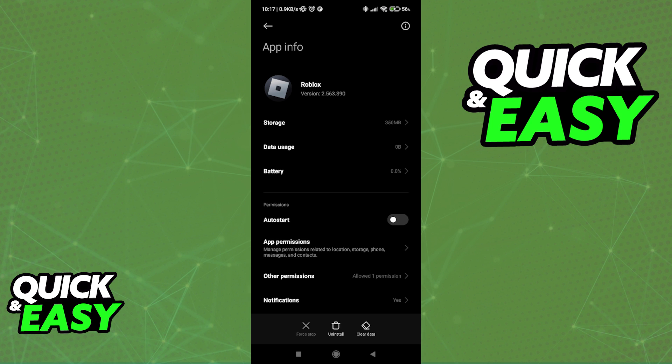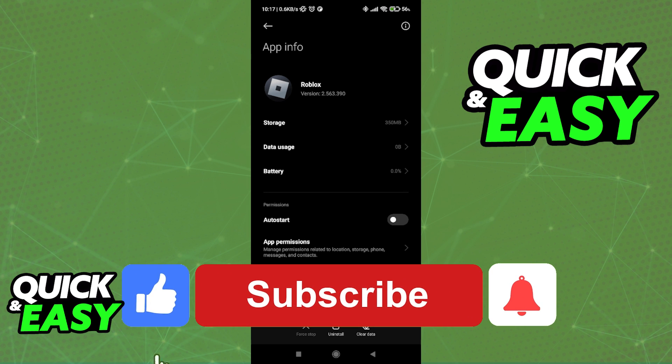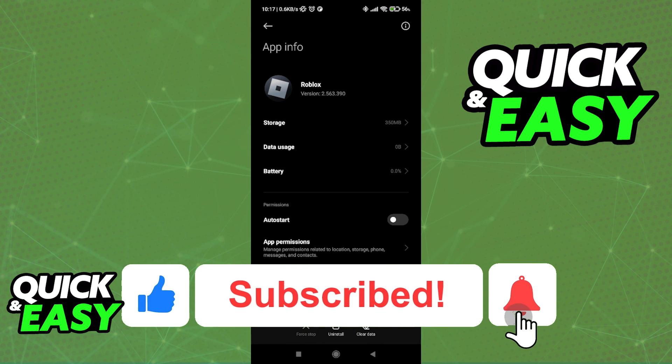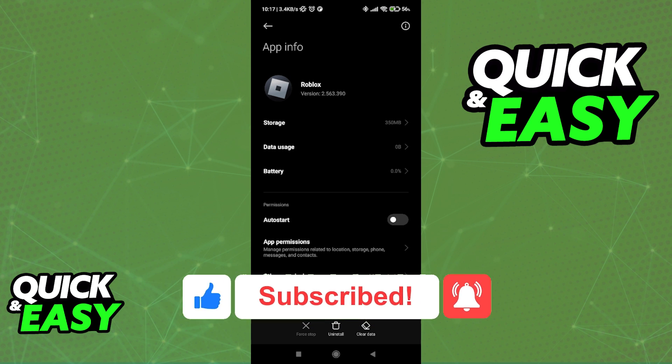I hope I was able to help you on how to clear your Roblox cache files. If this video helped you, please be sure to leave a like and subscribe for more quick and easy tips. Thank you for watching.